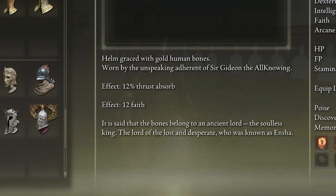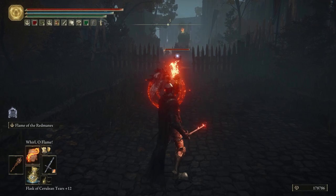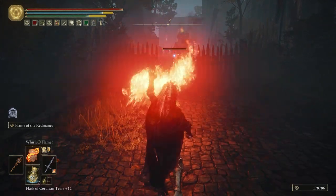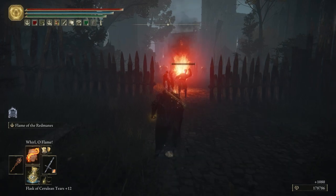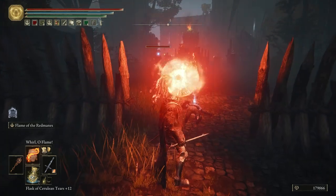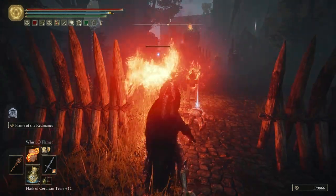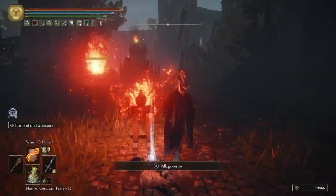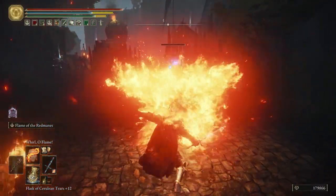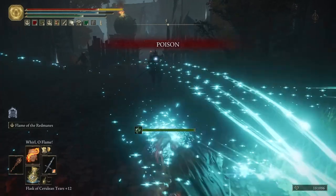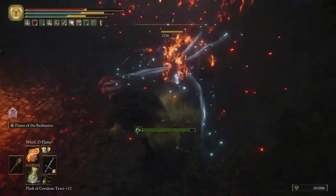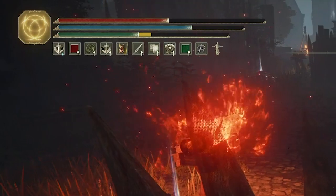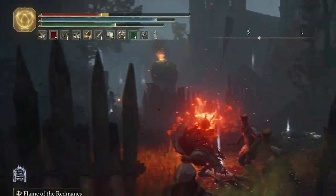One major change is things like skills and Ash of Wars and sorceries cost a lot more and sometimes don't deal enough damage or a lot more damage, so you're not going to be cheesing the game as much as you can in normal Elden Ring. Some armor, like the one I'm using right now, actually gives me FP regen, so my FP actually goes up quite a lot. It's just constantly regening.